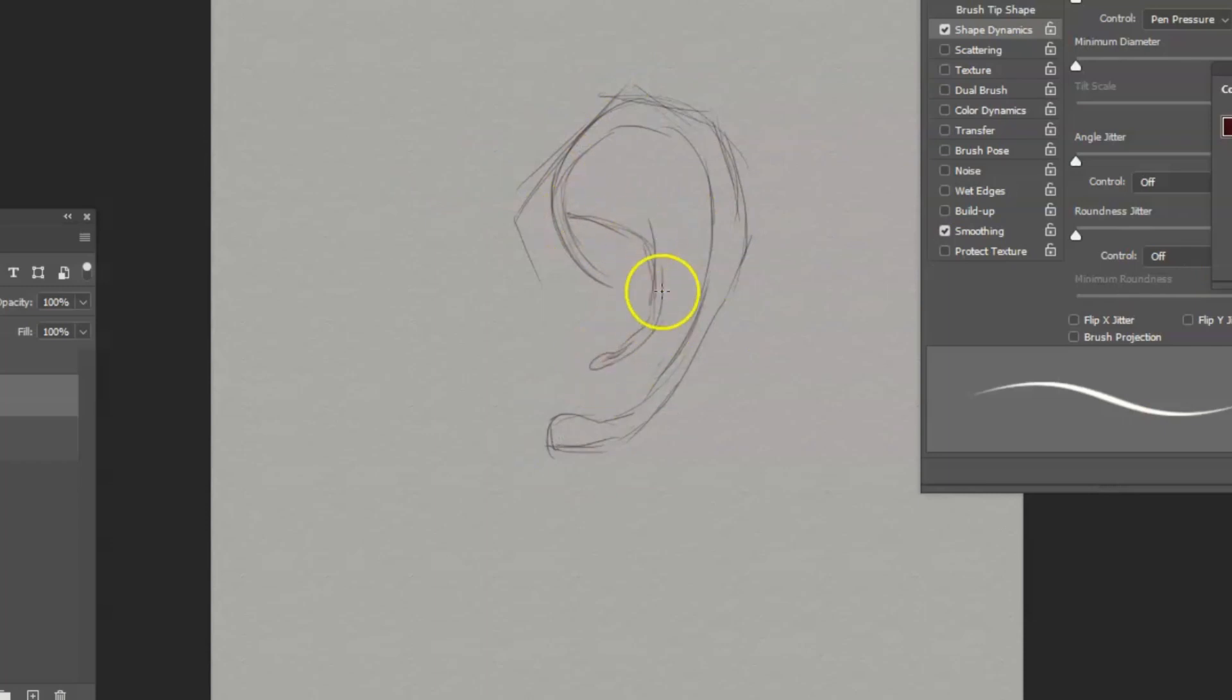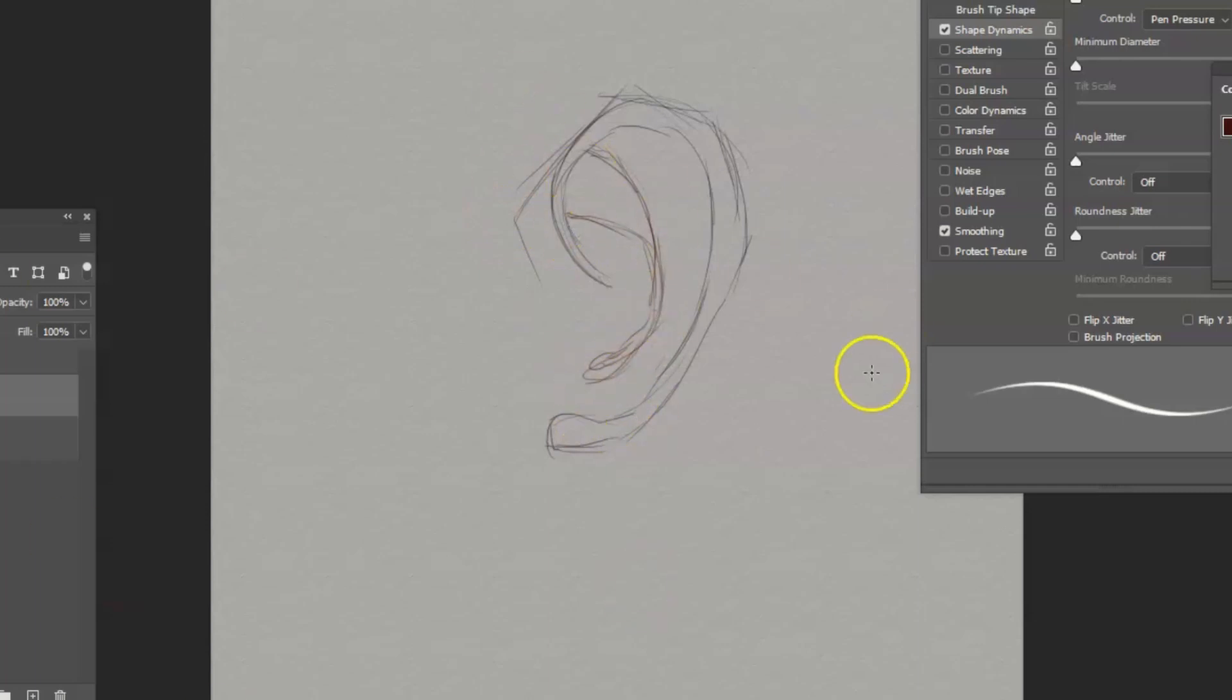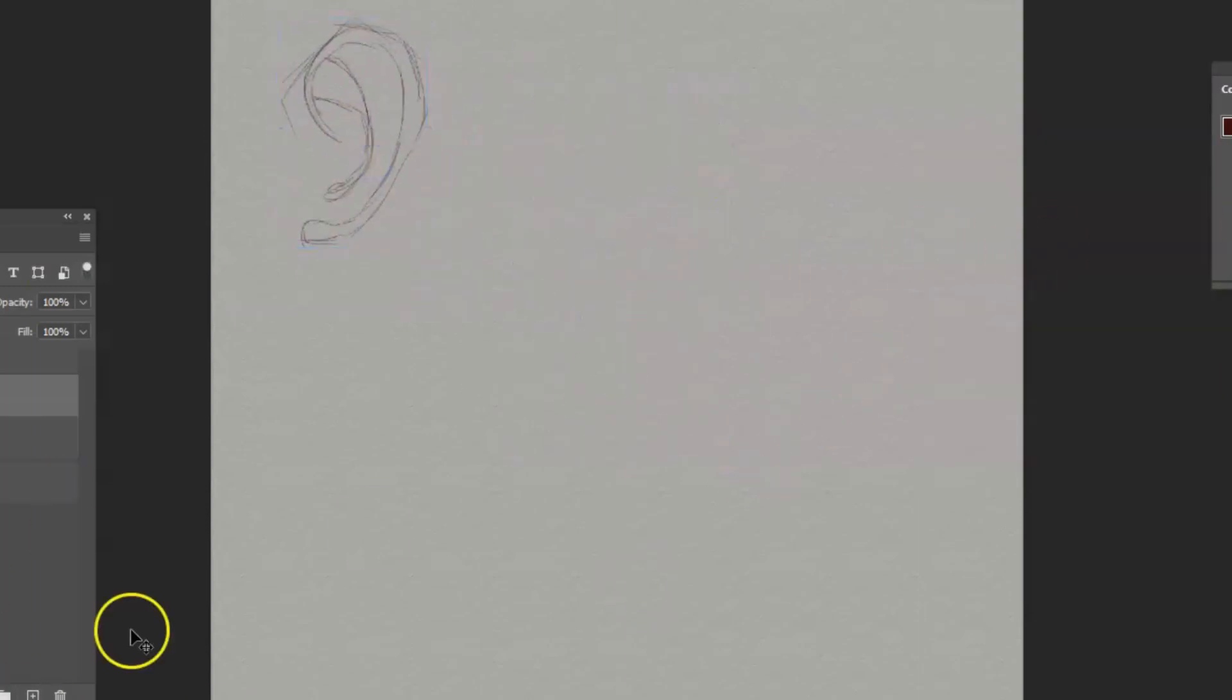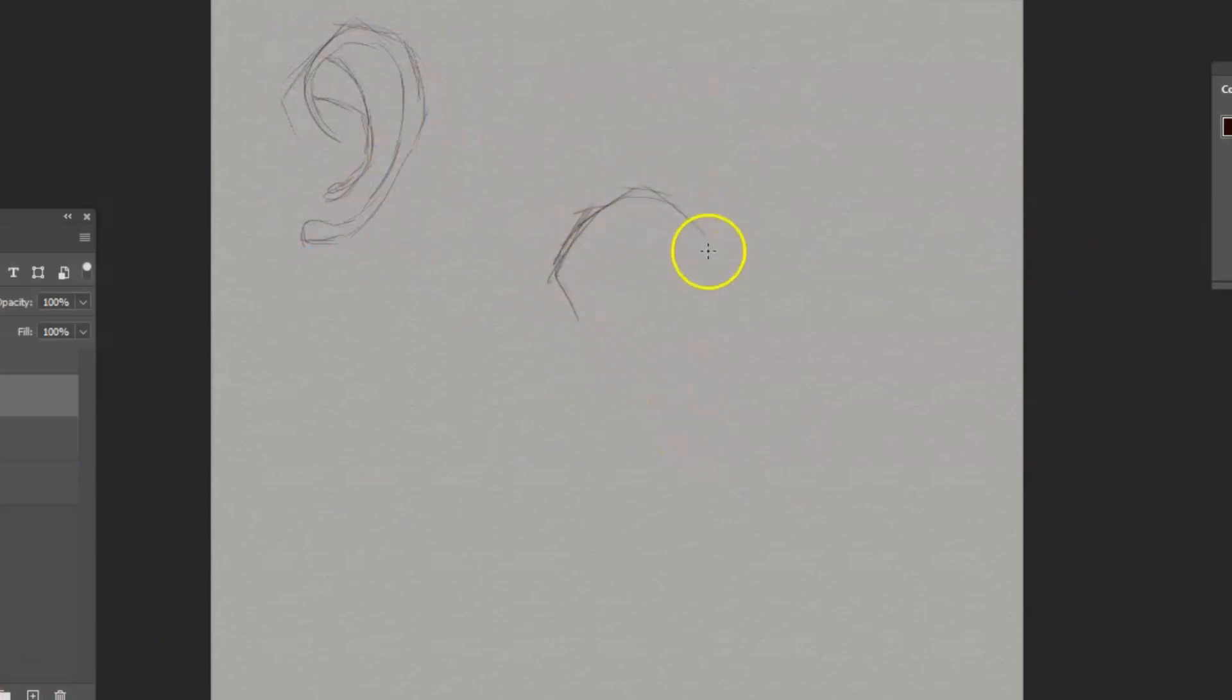And it has a Y that kind of curves in the middle. It does curve in the middle. And once you remember those two things, you can get the rest of the ear pretty fast.